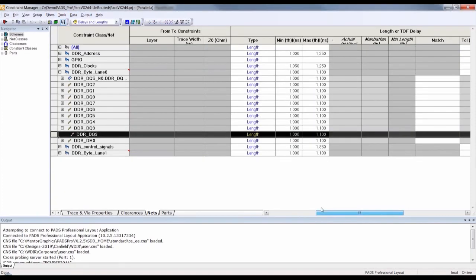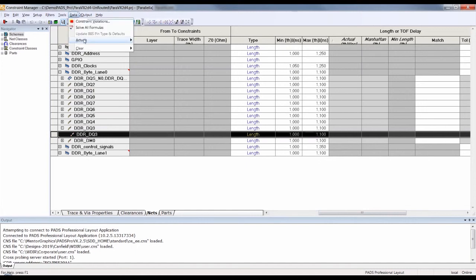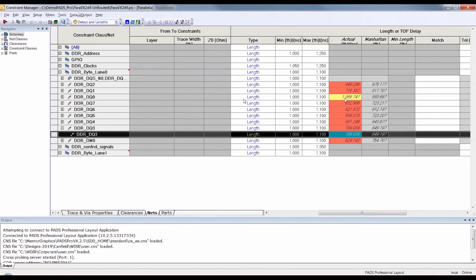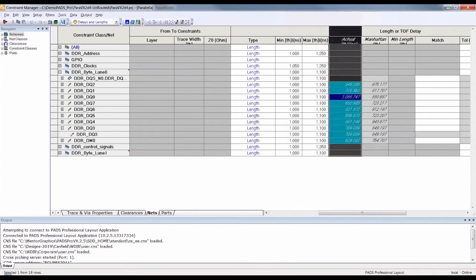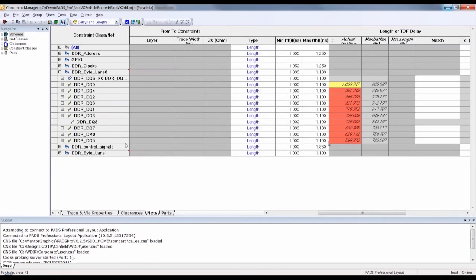Opening up the constraint manager, you can see that the byte lane is set to match their lengths by restricting the length to between 1,000 and 1,100 mil. I could also have easily set them to be just matched length. I go to the data menu and load the actuals from the design. You can see that one of the nets is routed to the defined length, but the others are all reported as red because they are too short. I then choose to order the nets by length. I can automatically cross-probe from here back into the design, but in this case, I just identify the two shortest nets as DQ5 and DM0 and go back into the design to do some tuning of these nets.